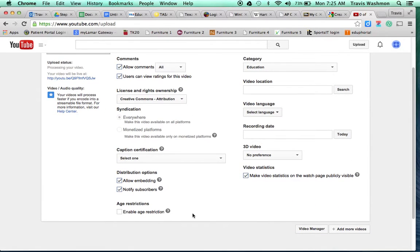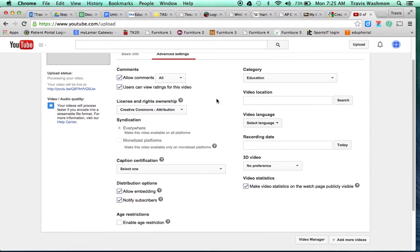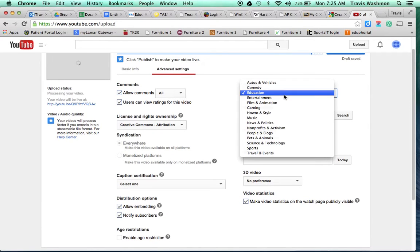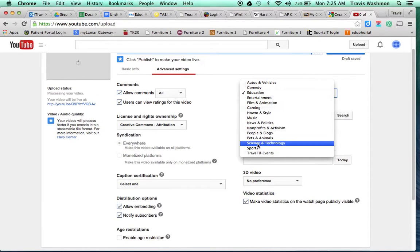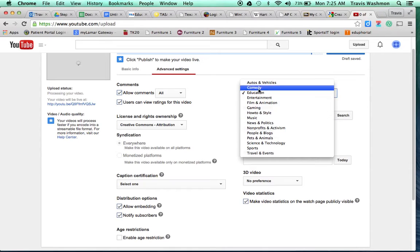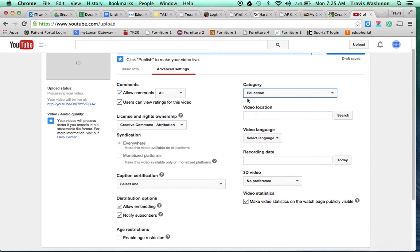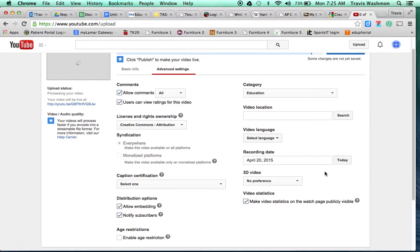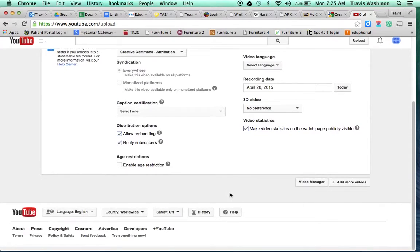And so a couple of these other things you could go through and look, these all don't need to be clicked or changed unless you have a specific need. The category is pretty important. So if you feel like your video falls into one of these categories, go ahead and choose it. For me, I'm going to stick with Education because that's where this video actually works. And then I think it's important to go ahead and put the date that you're publishing. You could just click on Today and put it up there. And that's pretty much it.